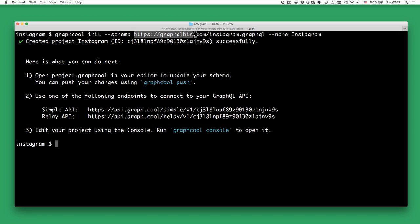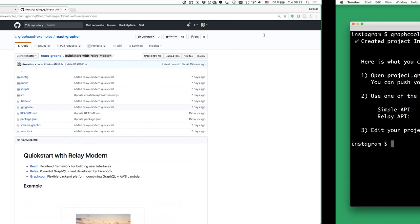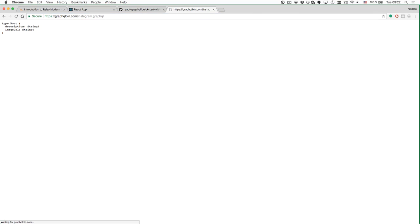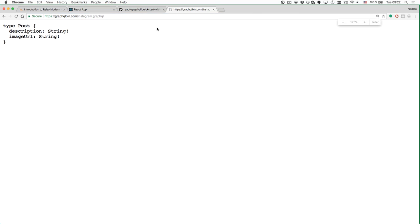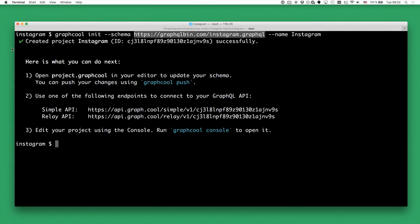Let's take a quick look at what that schema looks like. We can simply paste the remote URL in the address bar of the browser, and we have a very simple data model for our backend. We only have one type in our application and that is called Post, and the Post has a description and an image URL. That's the schema we're using for this project.